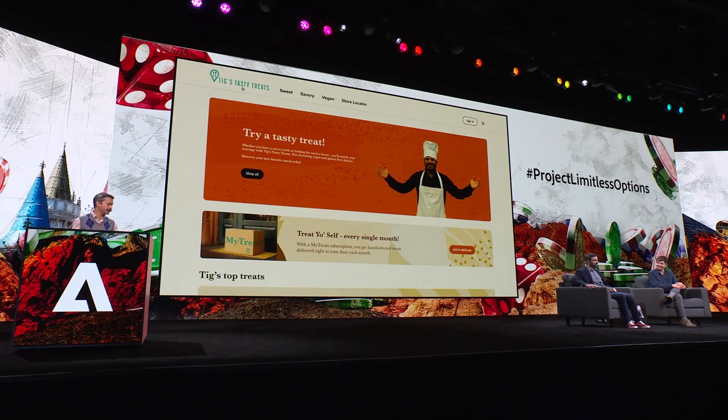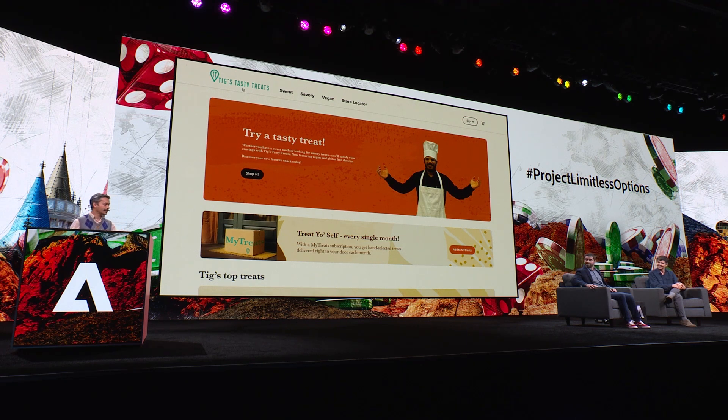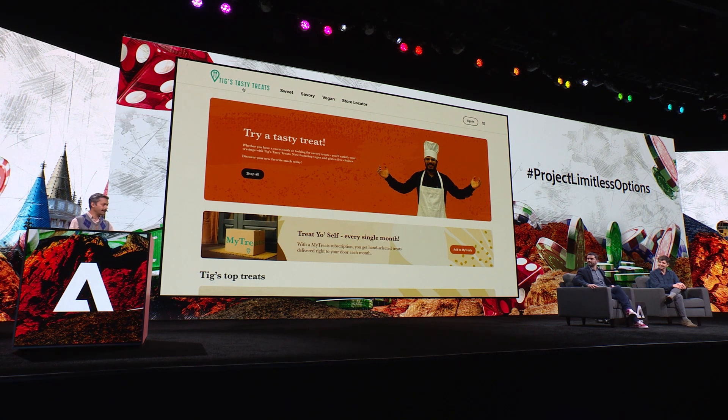After a long day, our audience is hungry, especially after the gym sessions with Nikash. So let's talk snacks. I presume you own this website called Tig's Tasty Treats, and I'll be your marketing manager today. I'll show you how Project Limitless Options, a generative AI technology, can help us create content at lightning-fast speed and massive scale.